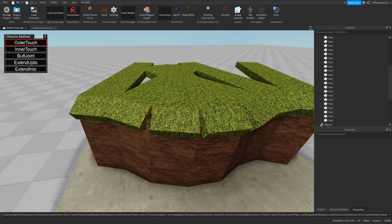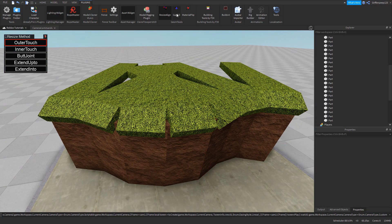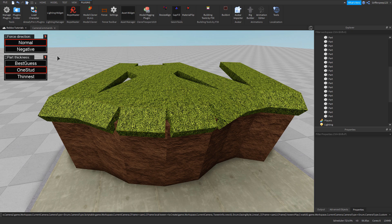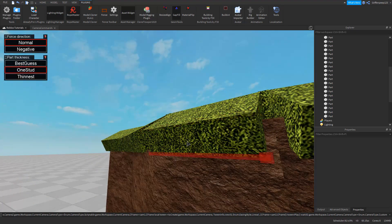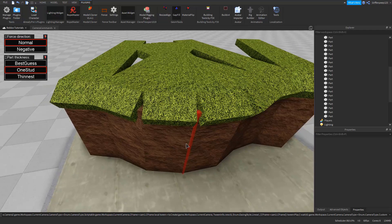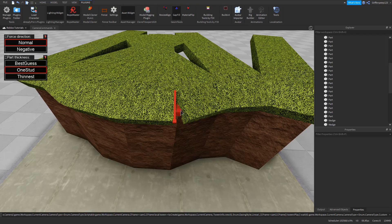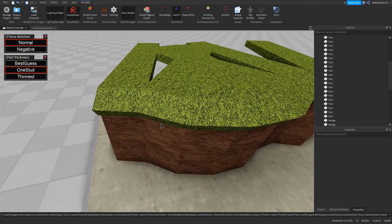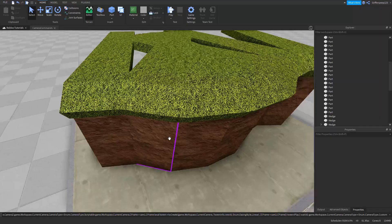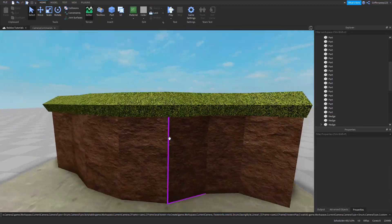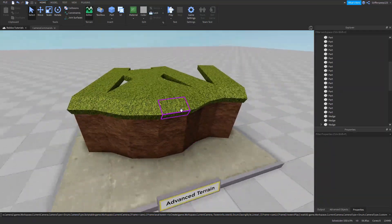That almost looks really good, but we still have these gaps right here. So we're going to open Gap Fill. Change the force direction to Normal — it should be that on default — but instead of best guess, we want to do one stud for the part thickness, because these parts are one stud so it just works out. Then you simply fill them — just click the edges and it fills for you. It's so easy, just like that. And look at that, we are almost done. We can close this plugin now and we have this nice hanging-over lush green foliage.